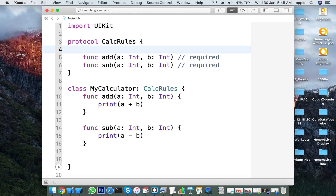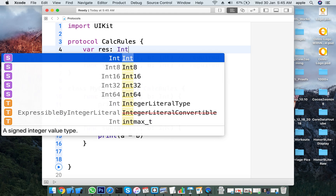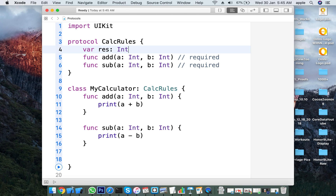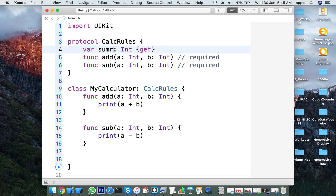Protocols can contain computed properties. For example, a property called result of type integer with at least a getter. For example, some result — you define it as a computed property.